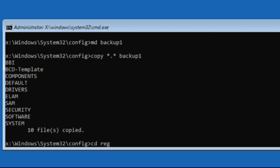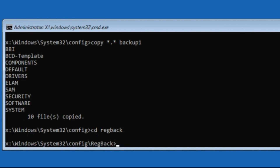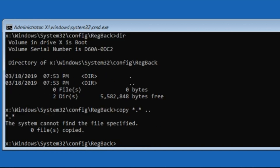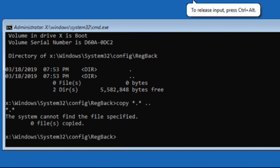Now type: cd regback and hit Enter. Then type: dir and hit Enter. Now type: copy *.* .. and hit Enter.